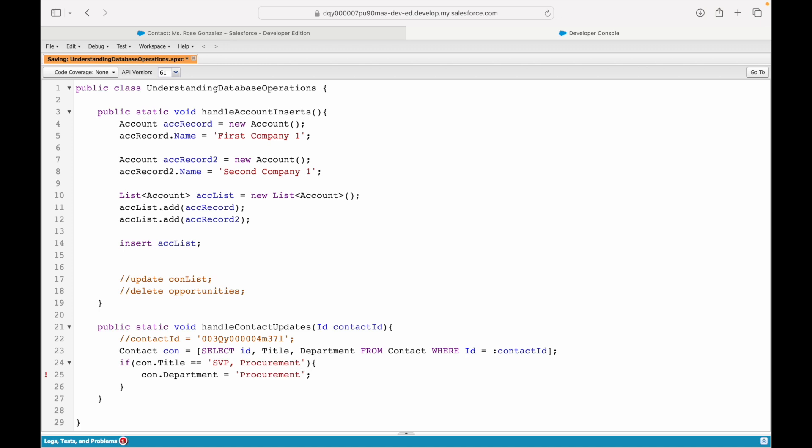This is what I want to do. I'm taking a look at the title field, checking it for a specific value, and if it matches a specific value, I am setting the department field as a specific value.